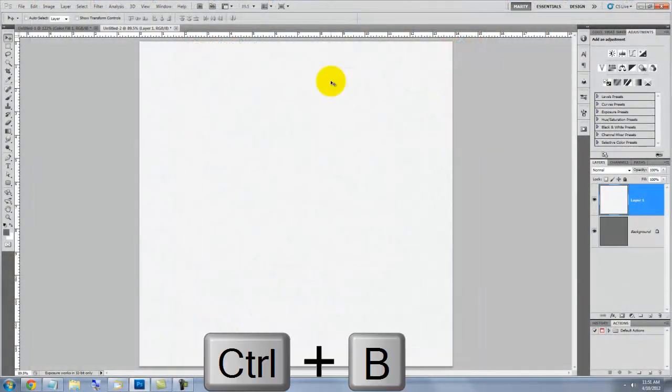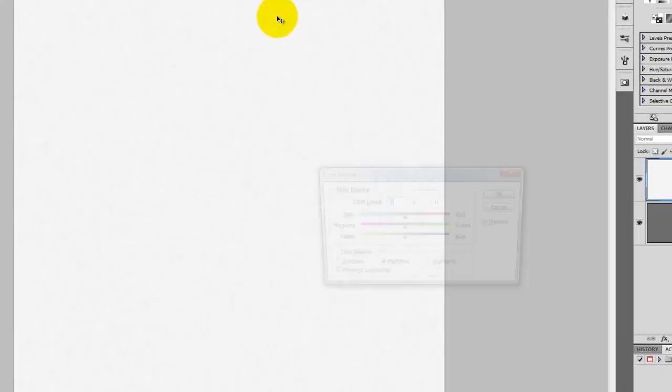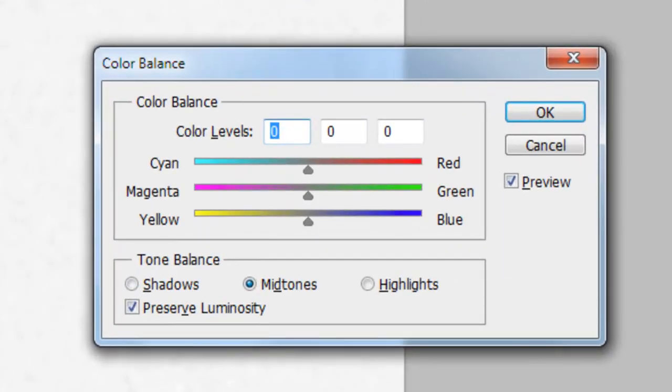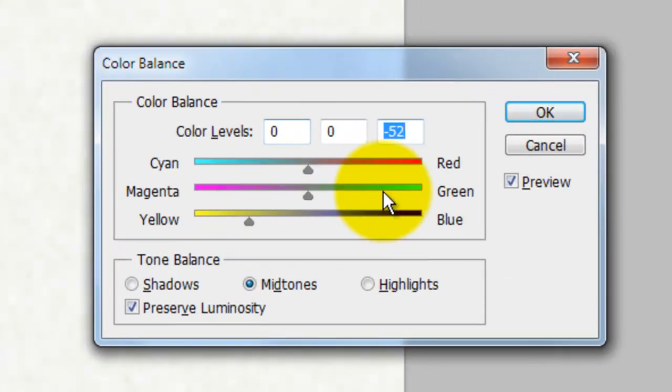Press Ctrl or Cmd plus B to call up Color Balance. We'll slide the yellow to minus 52. This gives our paper texture a nice warm cast.